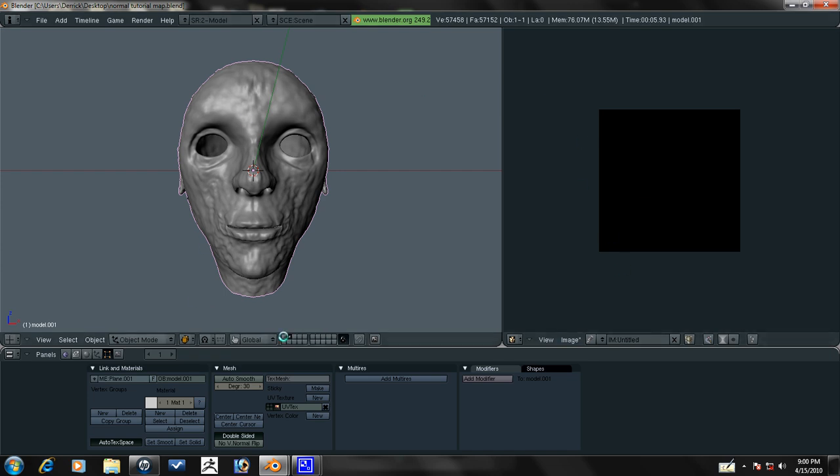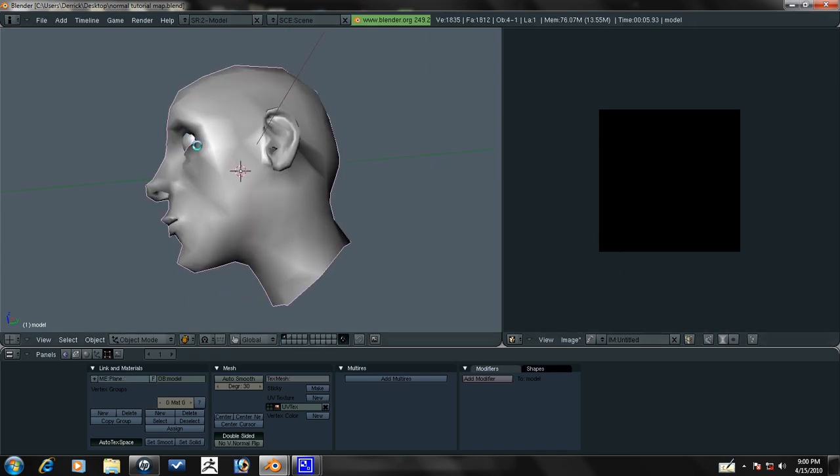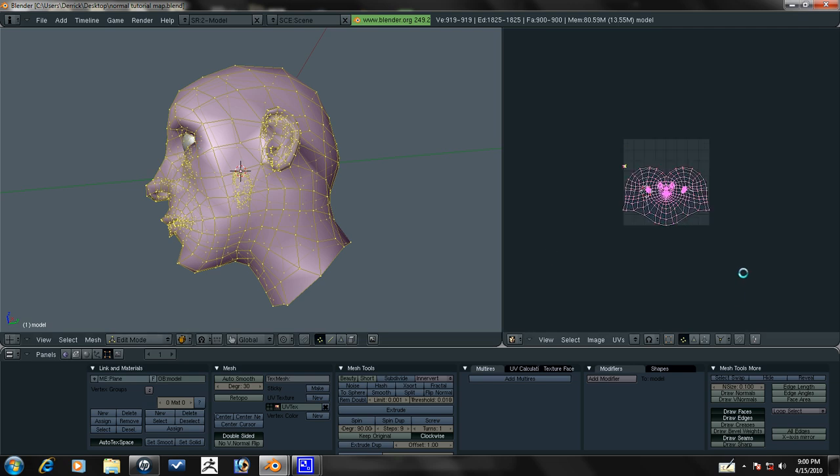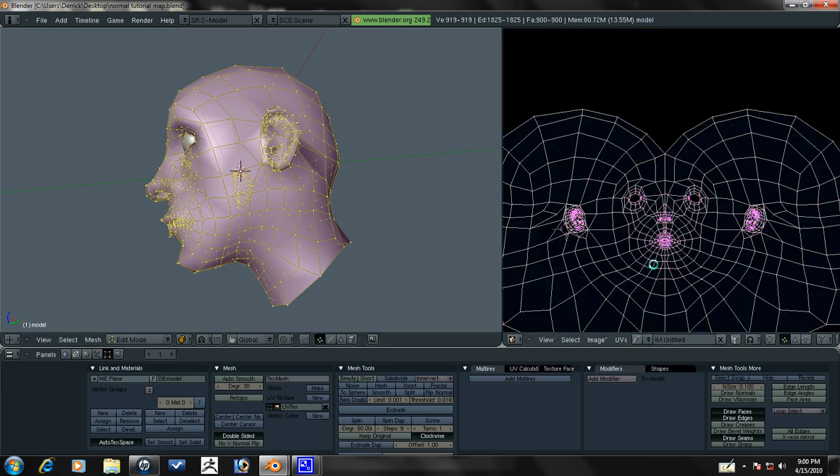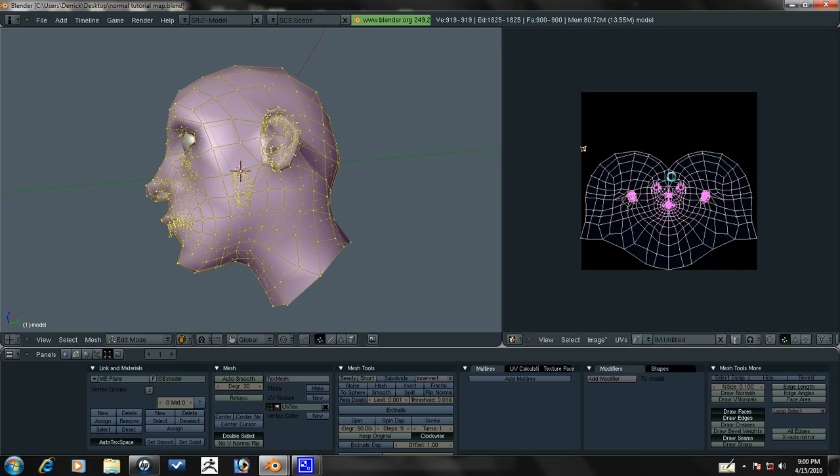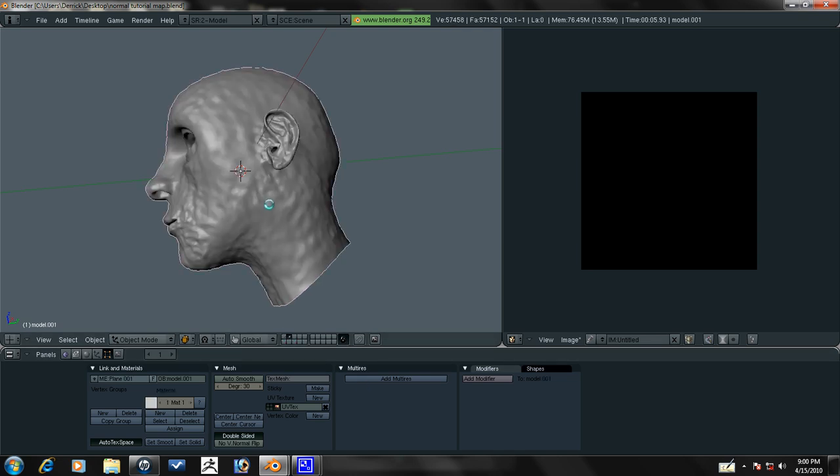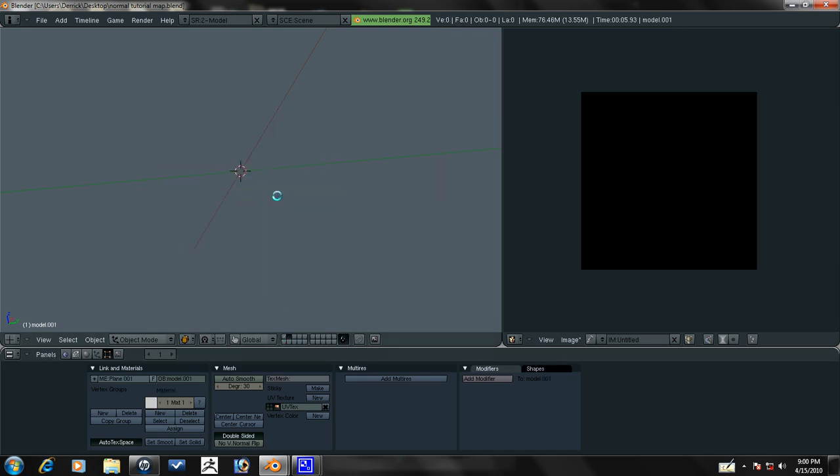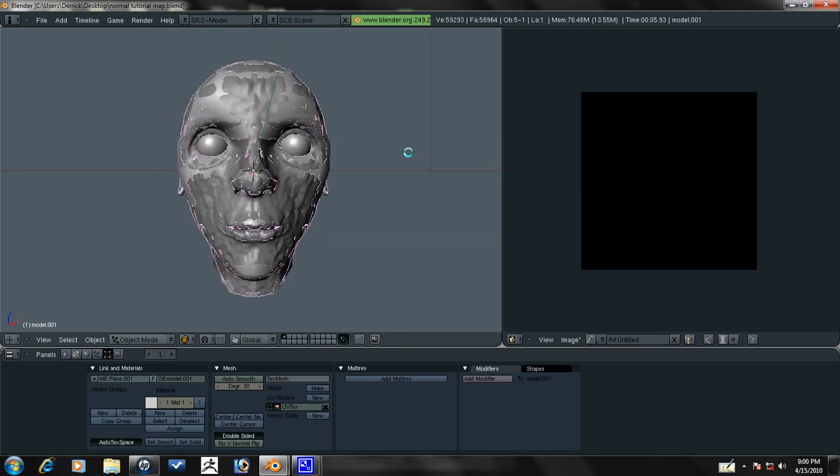Now let's go over here to our low poly model. Press tab to go into edit mode and we'll apply that same black image. Now all we need to do is move this model to layer one by pressing M and then one and pressing enter.